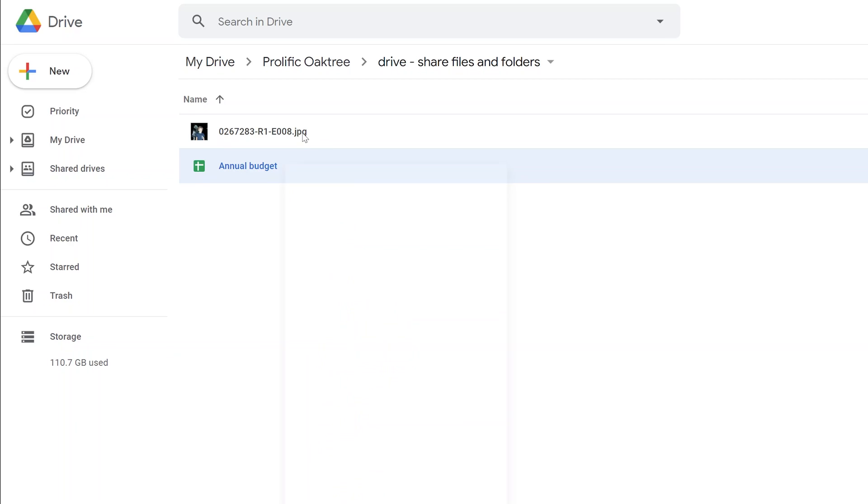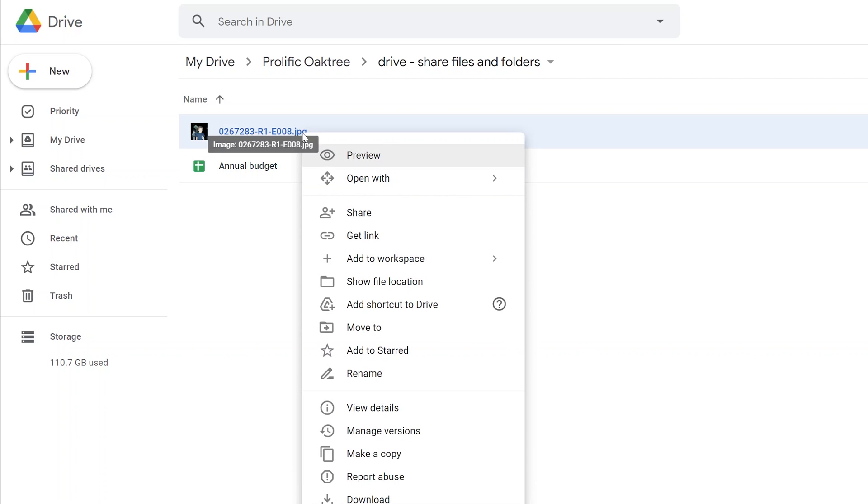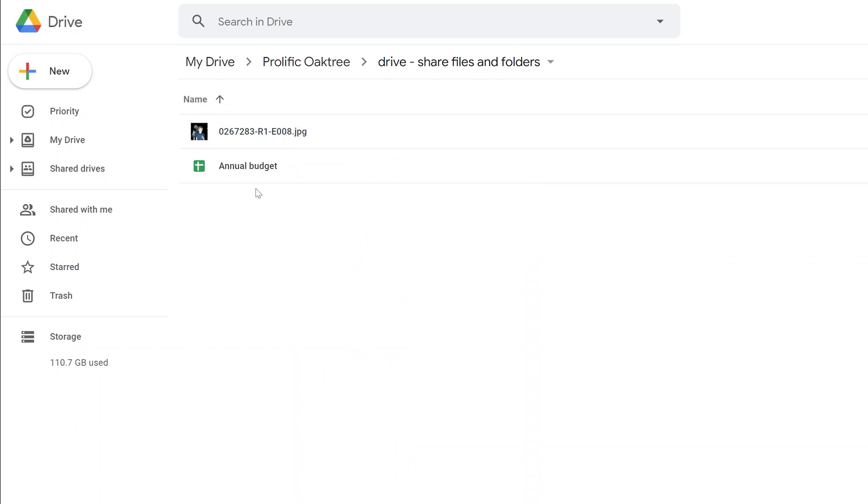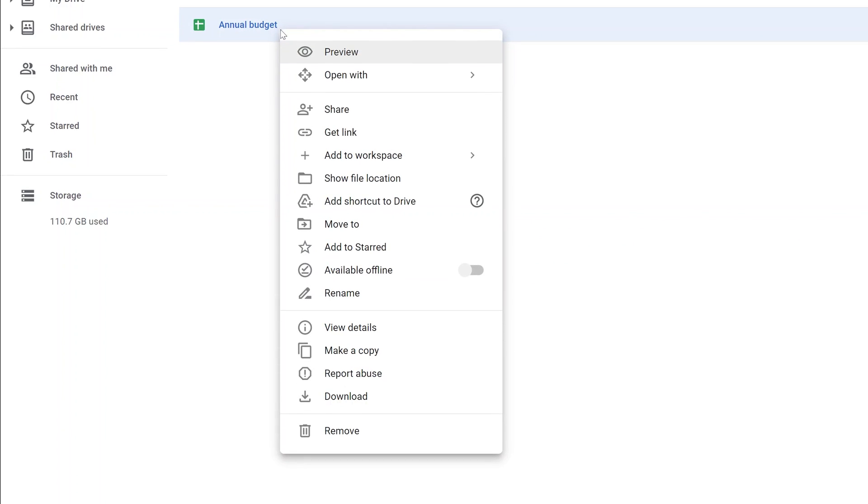If I right-click on this picture, the share option is there and the get link option is there as well, but you'll be able to see a few more things if we do it with the sheet. So we'll right-click on the sheet and left-click on share.